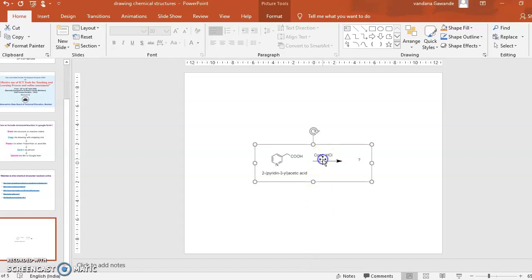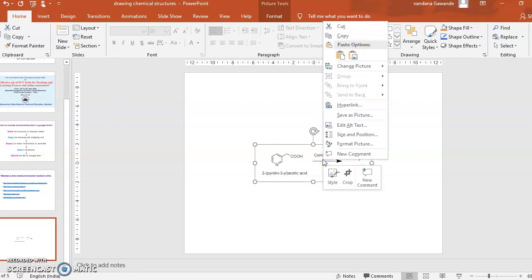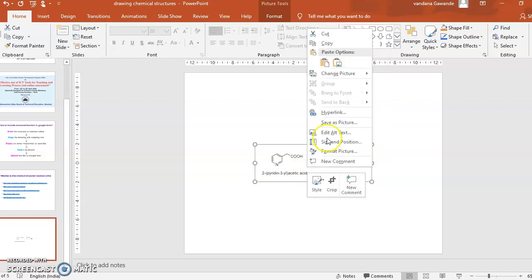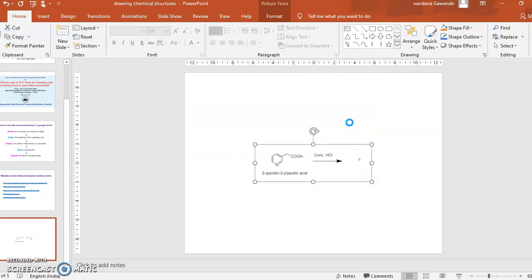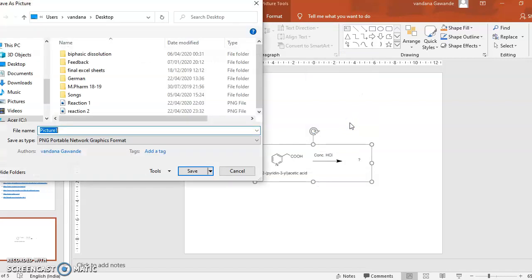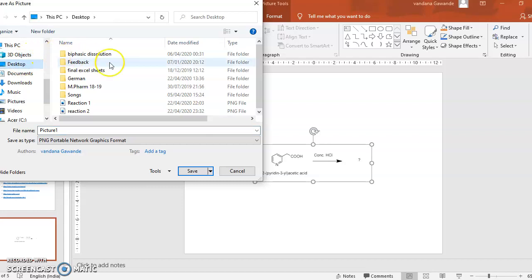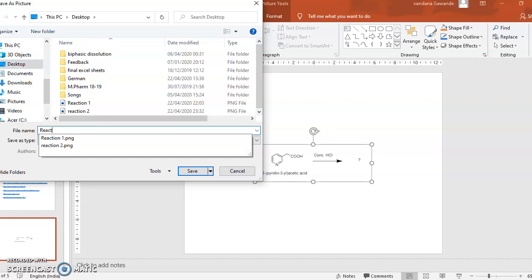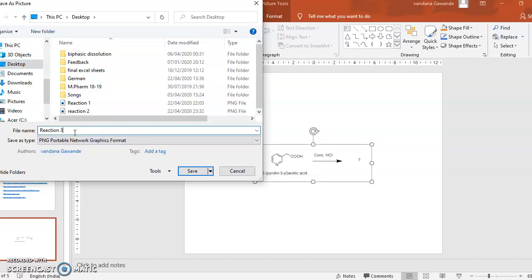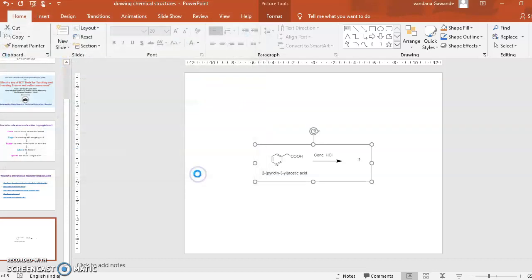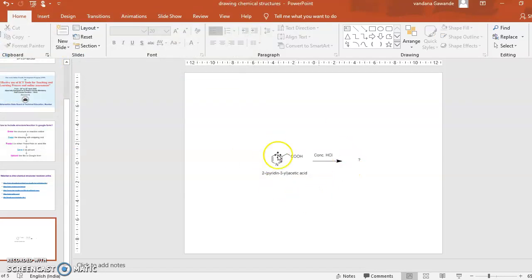So once you have this structure on Microsoft Word or PowerPoint file, then you can right click on it and click on save as picture, and you need to save that file. You can give name as reaction one or reaction three, and click on save. Now this picture is saved in the form of image.